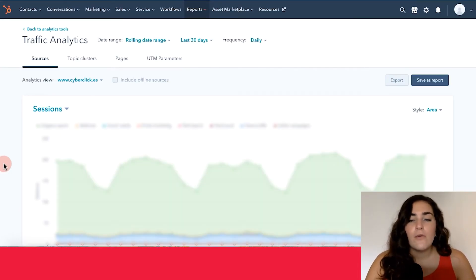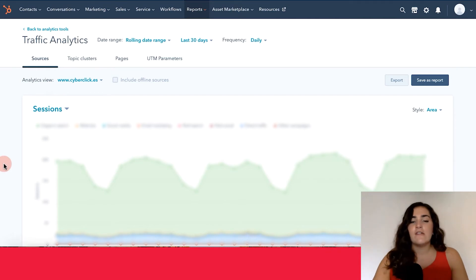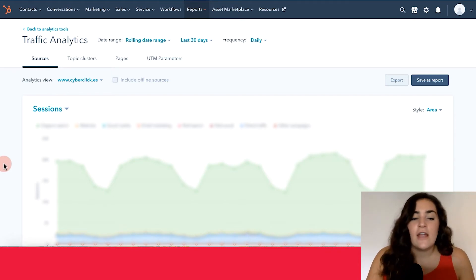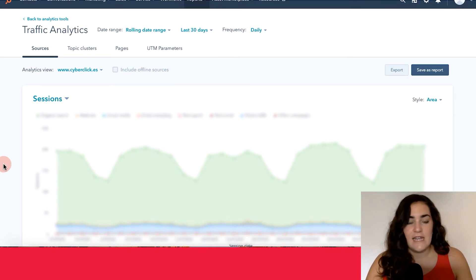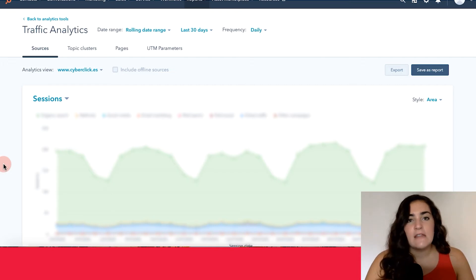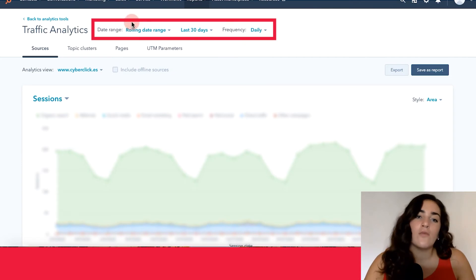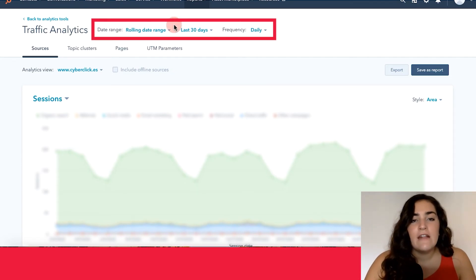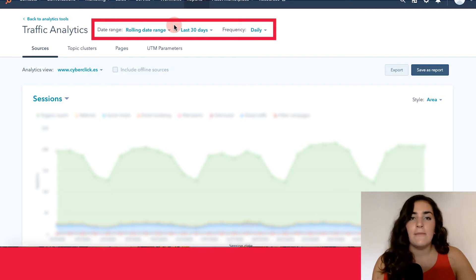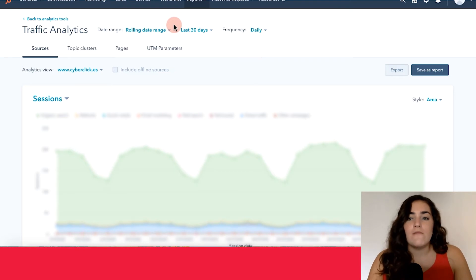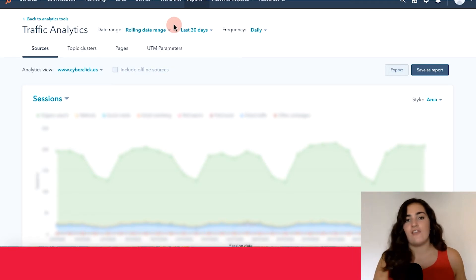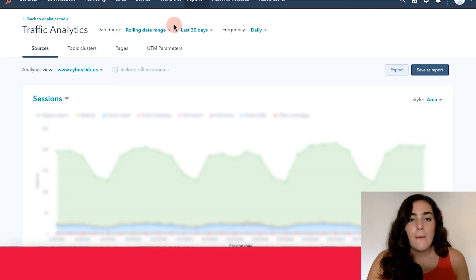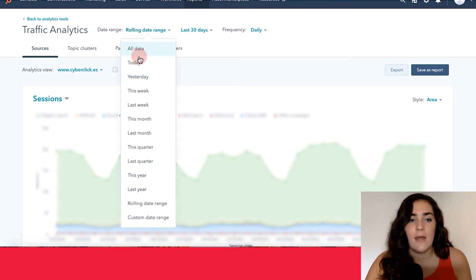The most important thing to know about HubSpot's analytic tools, whether you're on sources or pages or topic clusters, is that it's super customizable. So you're able to see the information that you're really interested in. Right now, what we're seeing here is HubSpot is automatically organizing our data into data from the last 30 days on a rolling date range. The rolling date range means that HubSpot will be continually updating this information day by day. So if you were to log in tomorrow, you would see the updated information for yesterday's analytical data. But you can also narrow this down or widen it to how much you want to be.